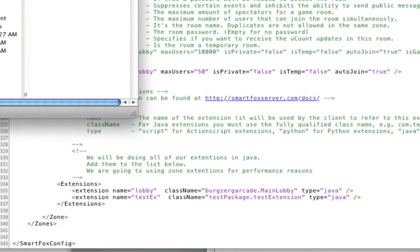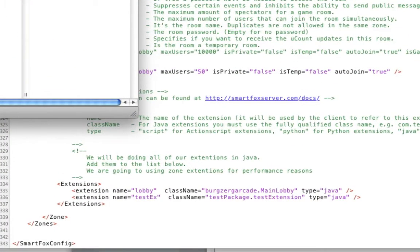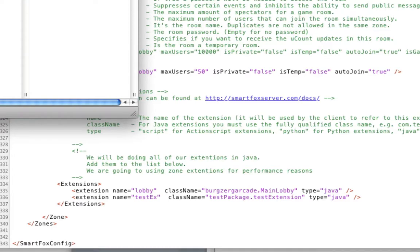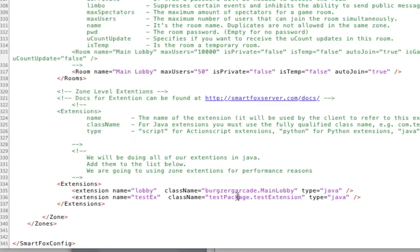So we'll go look at it again. Extension, test package - I'm just going to cut and paste. Test package, test extension.